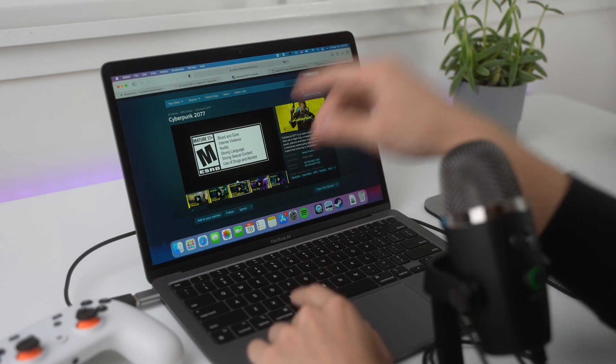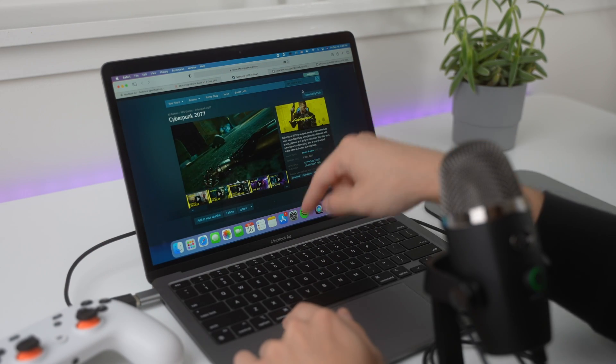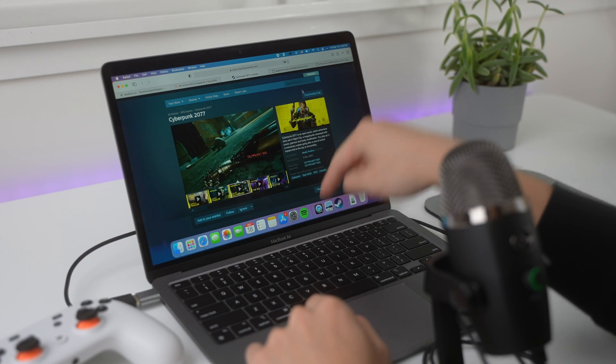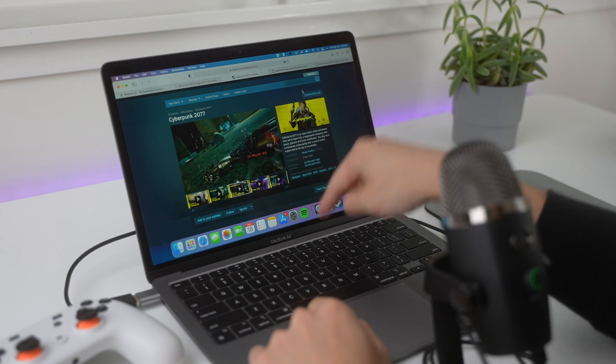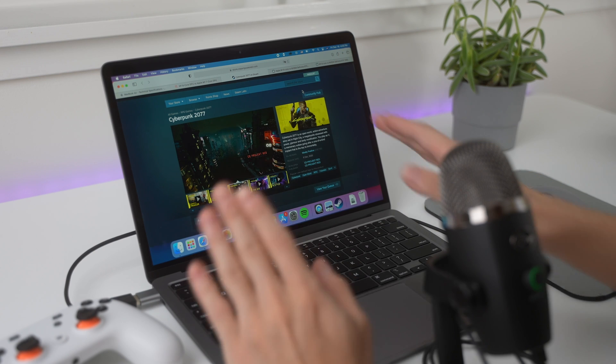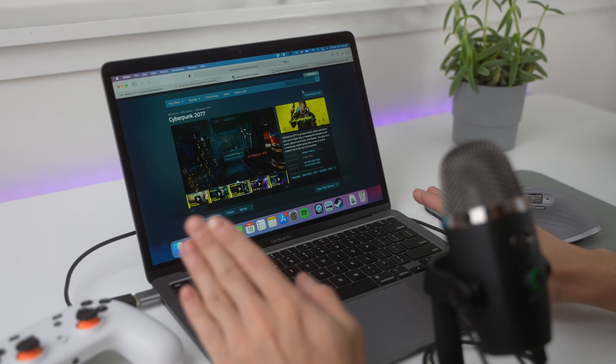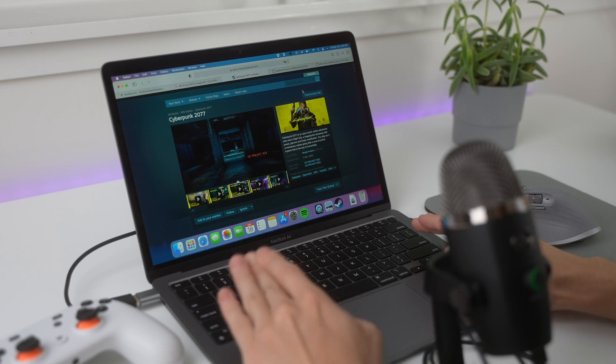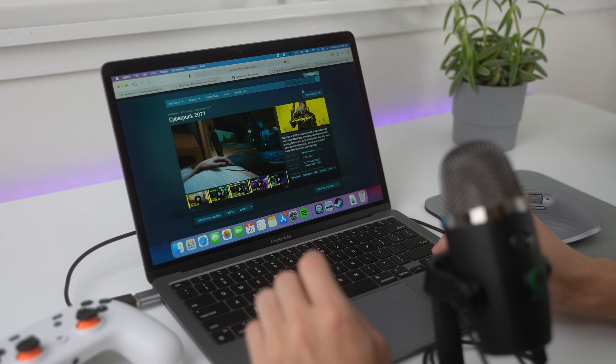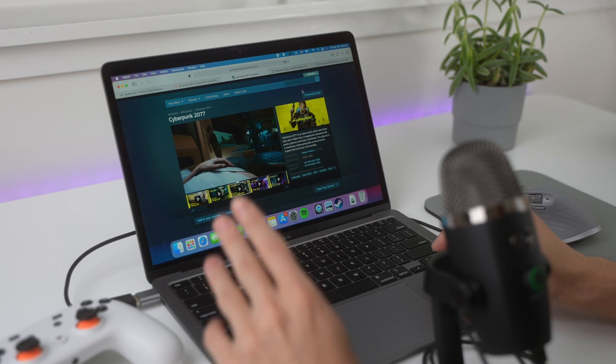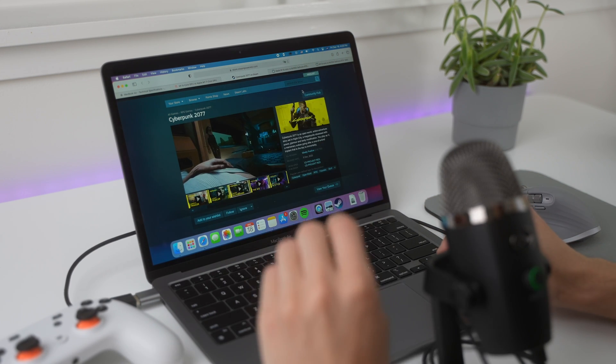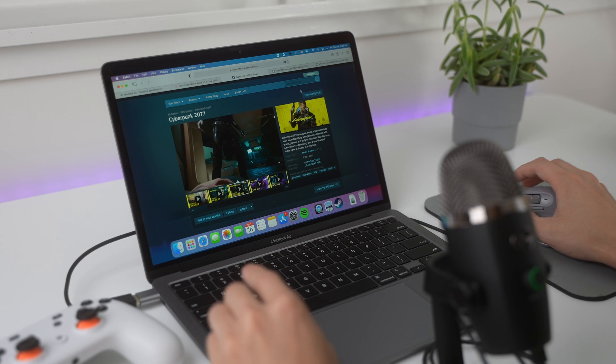Hey creators, so today we only have one question. Can this base model MacBook Air with only 8 gigs of RAM and a 7-core GPU run Cyberpunk 2077?